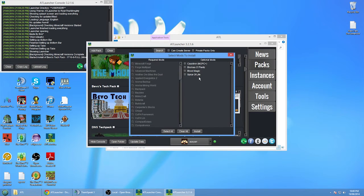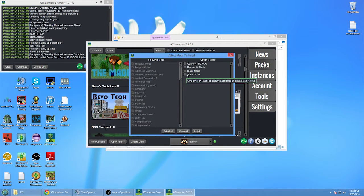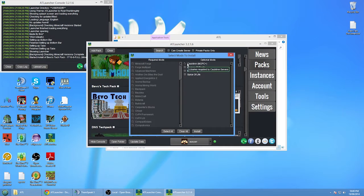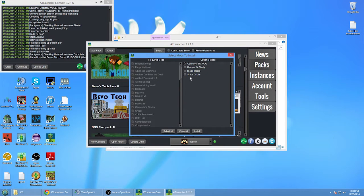Of course, full version of BTP designed for better computers, so you can choose the mini one if you want. Then on the screen, choose all the optional mods that you want. Make sure you select Cauldron and MCPC Plus.